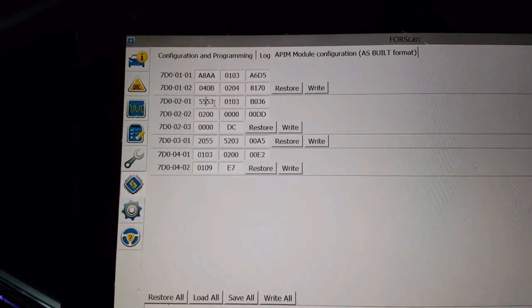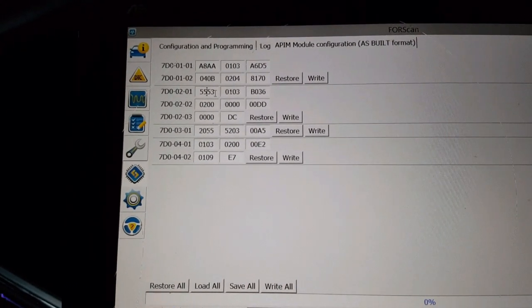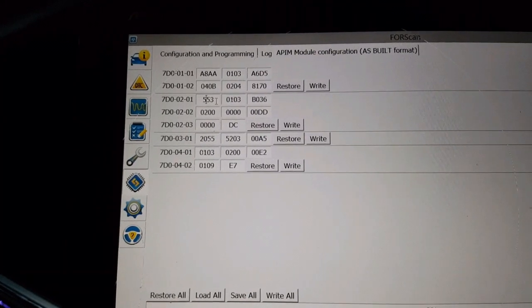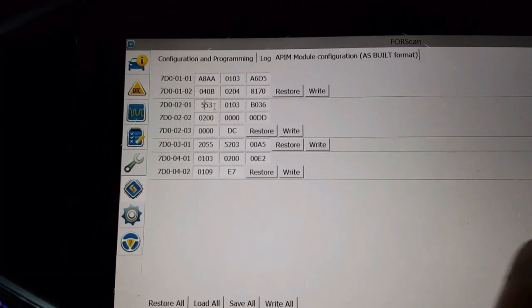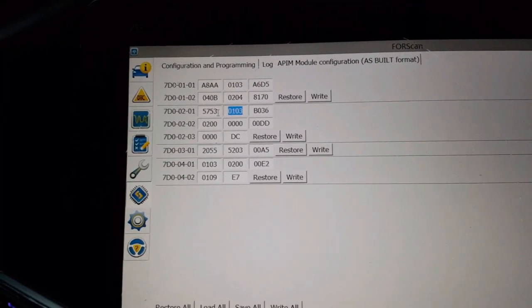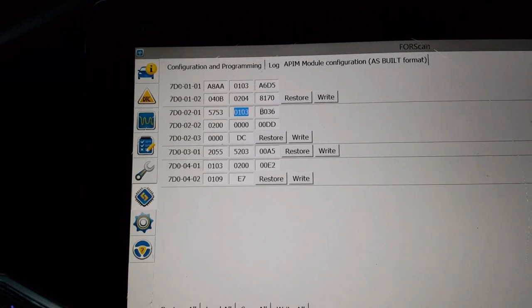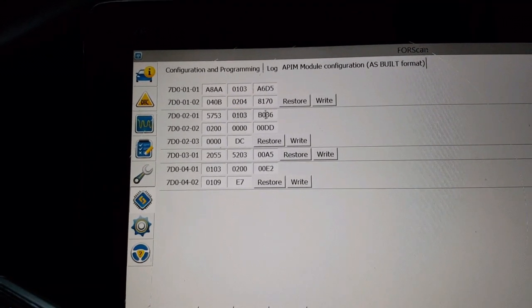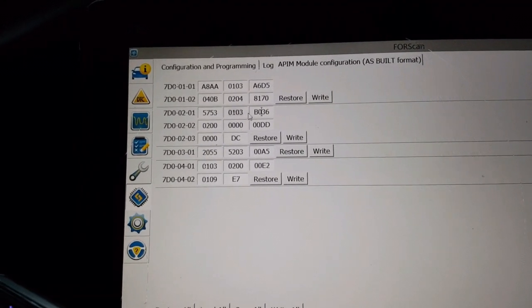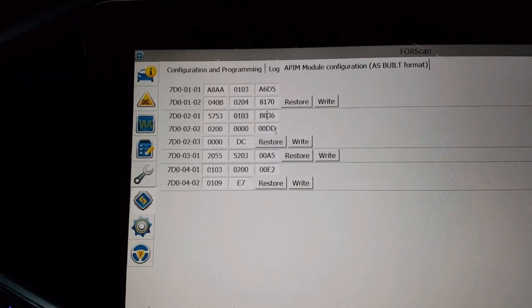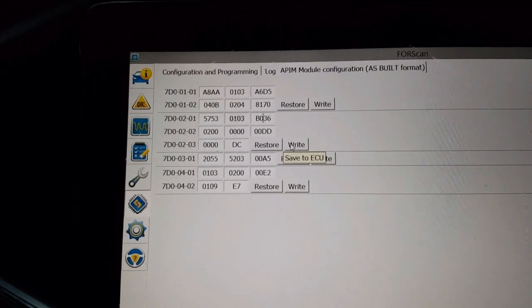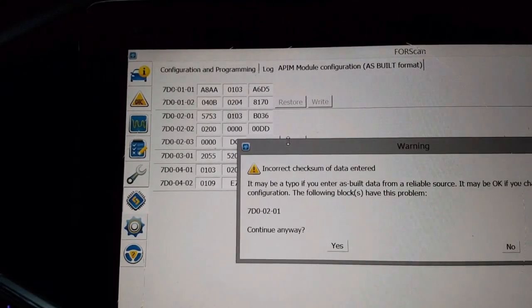So we're going to change this from 55-53 to 57-53. Everything else I'm going to leave the same. Now yours might be a little different, but everything we're going to just stay the same here. Click on write.